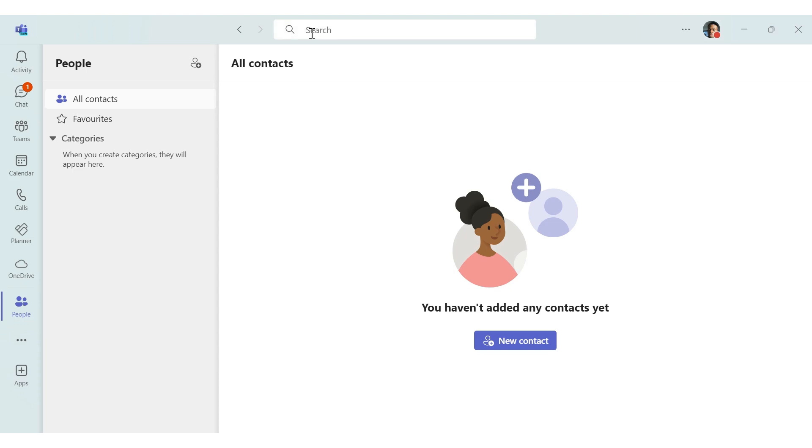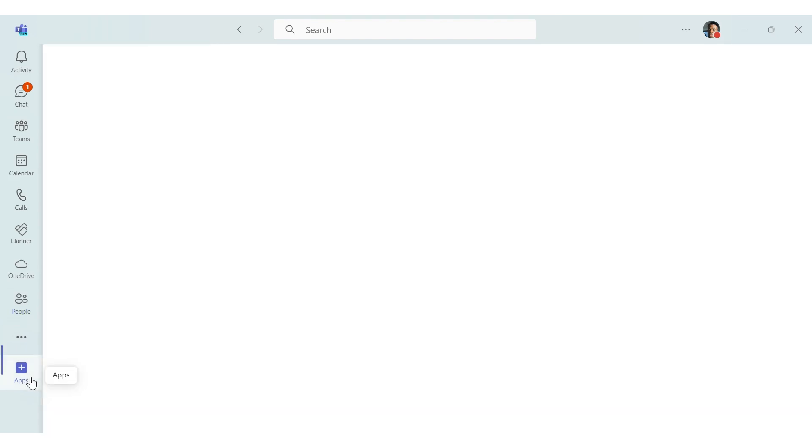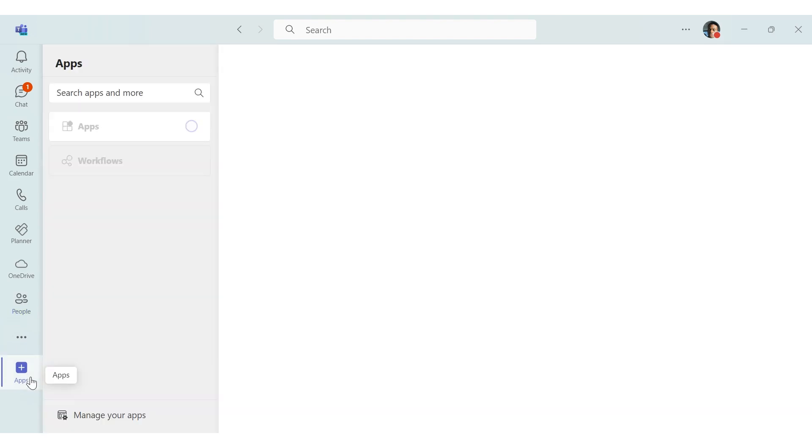The other apps you are using in conjunction with teams, you can add them via the teams app store. This is found by clicking on the apps button in the bottom left corner of teams.